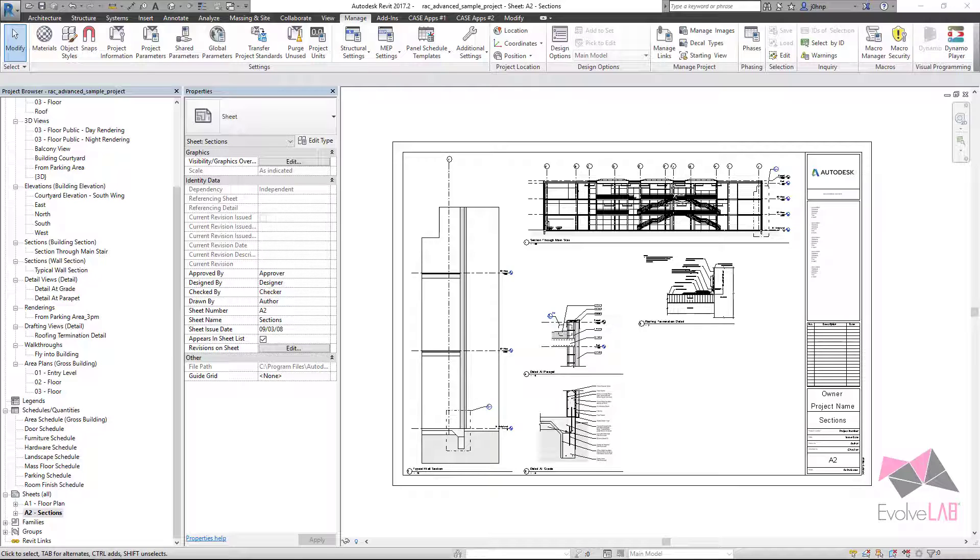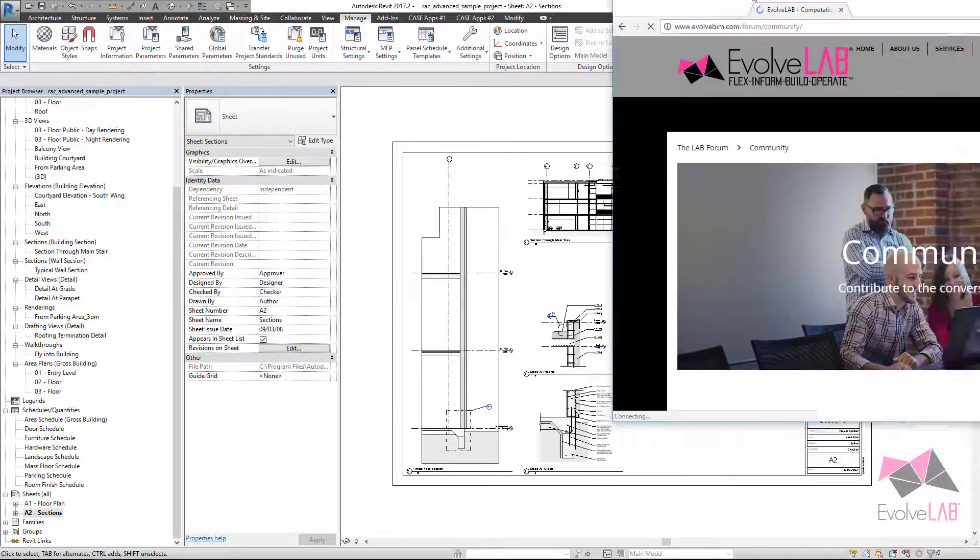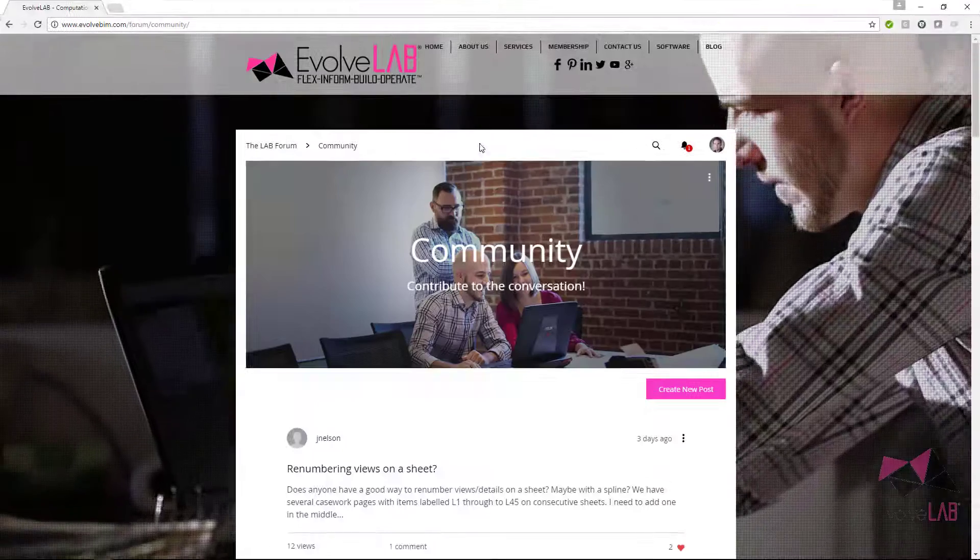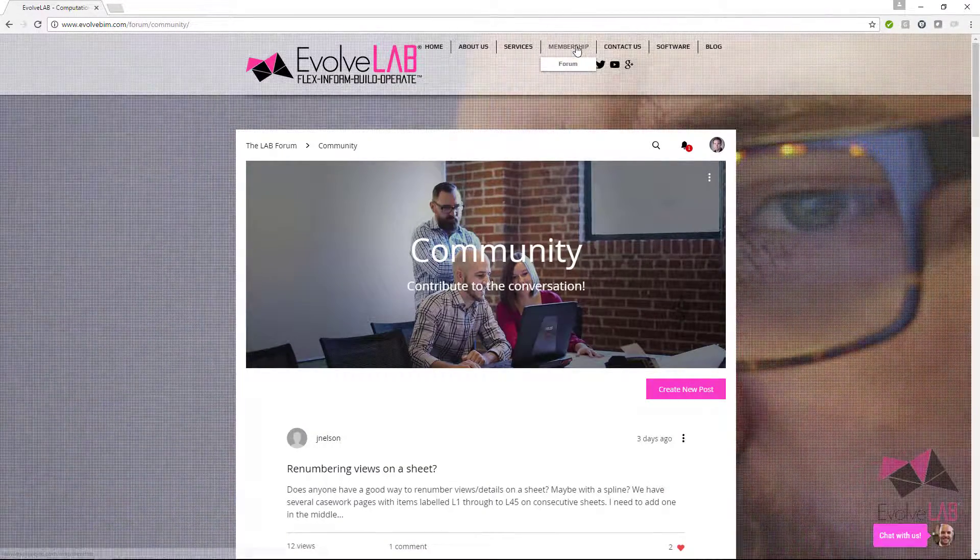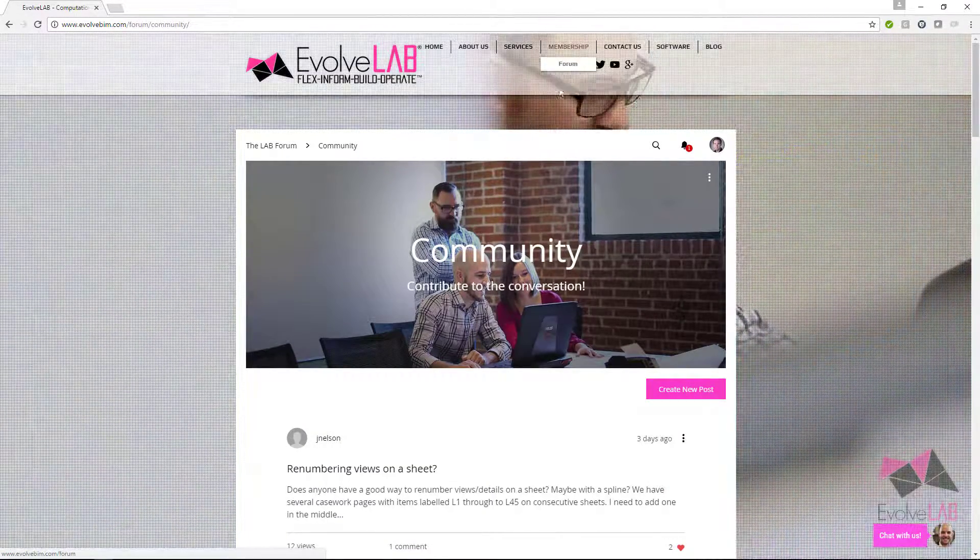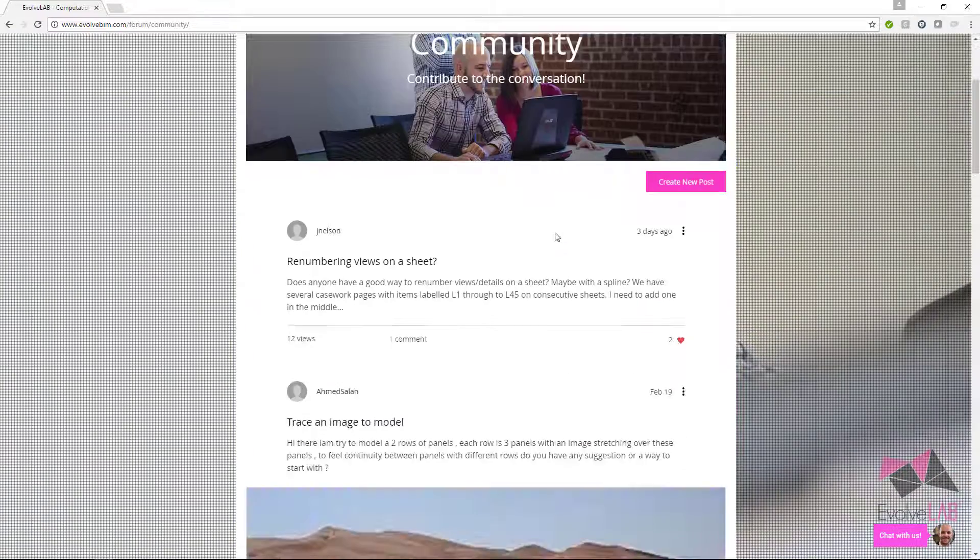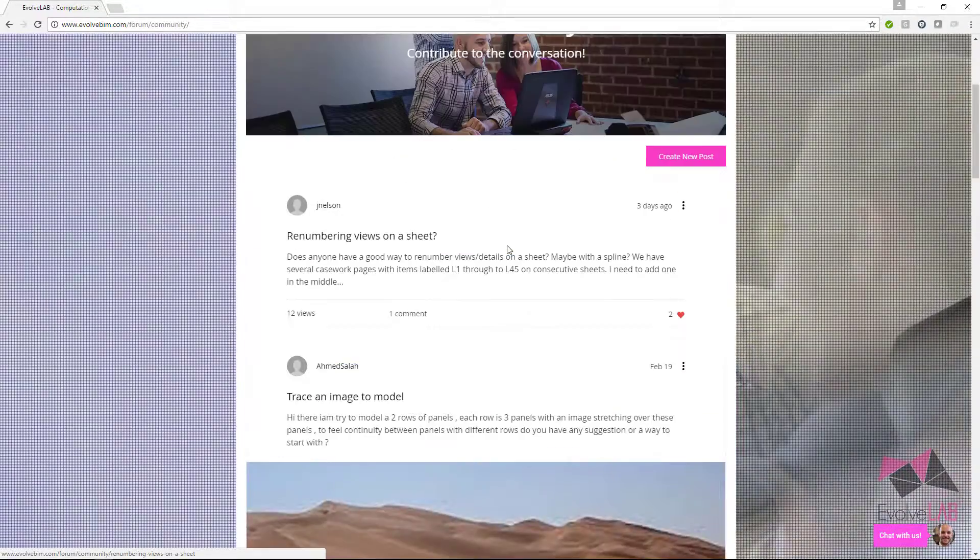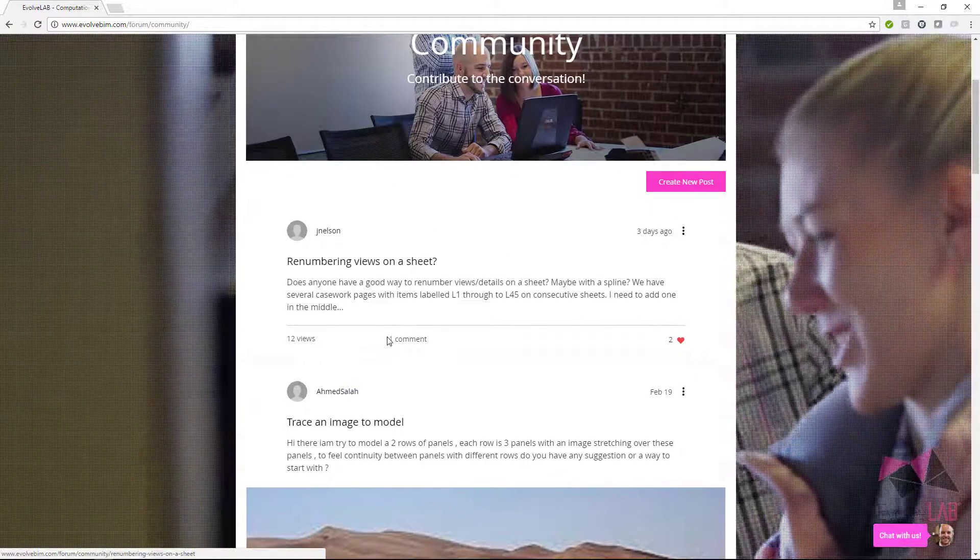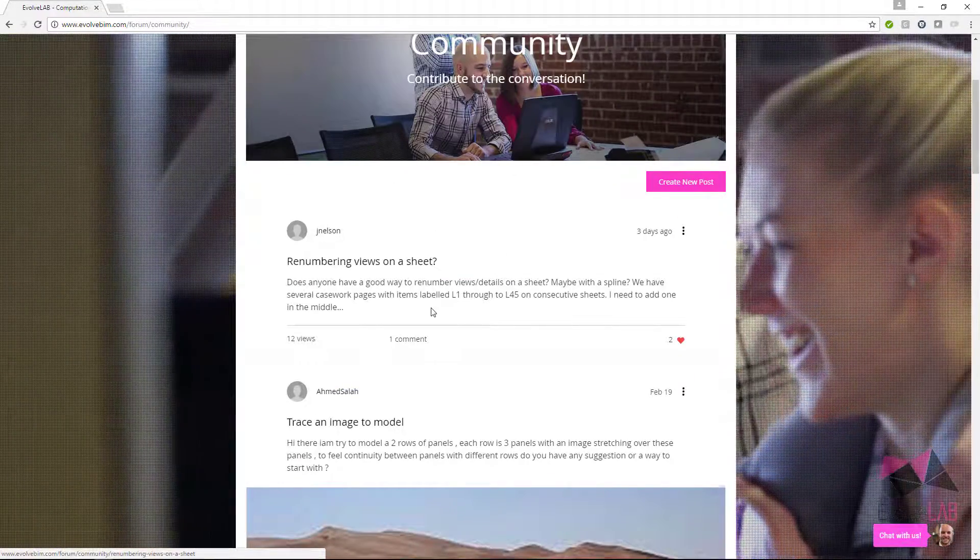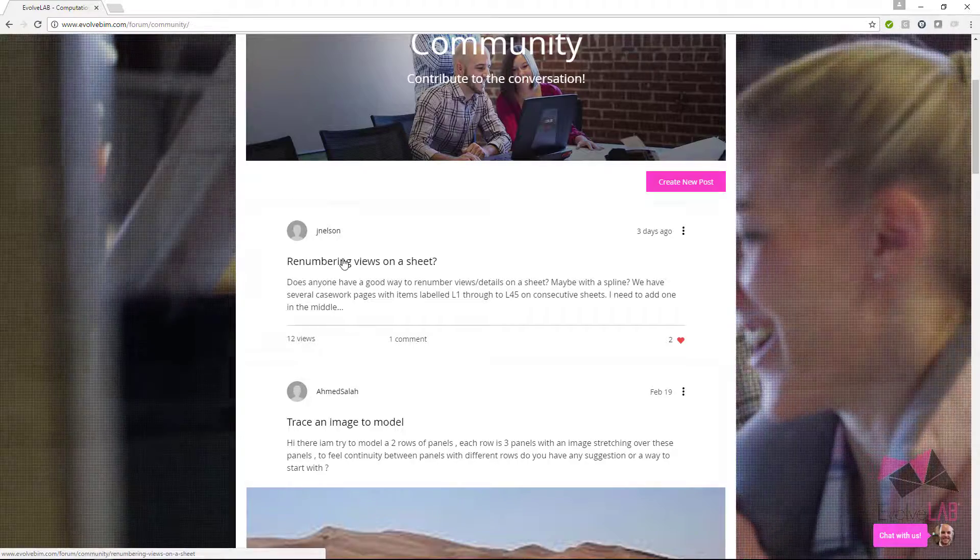So if everyone's not aware, first of all, we have an open free community forum available through our website. That's evolvebim.com. You click on membership forum. This is free to everyone and you can come in and ask questions and we can work through some pretty awesome content.